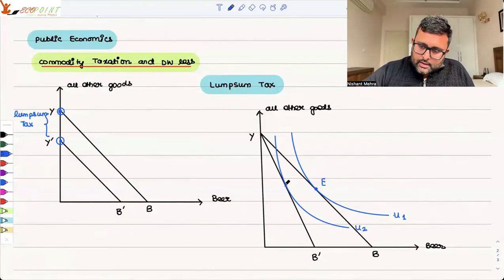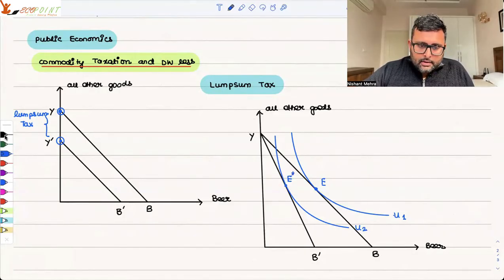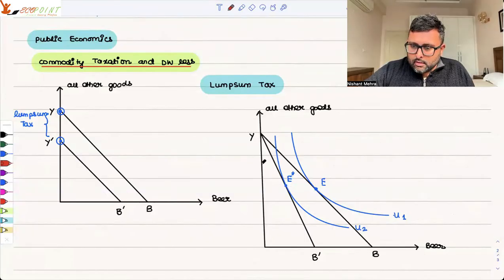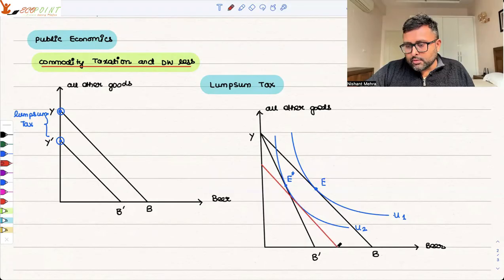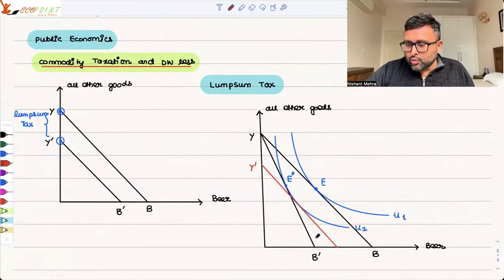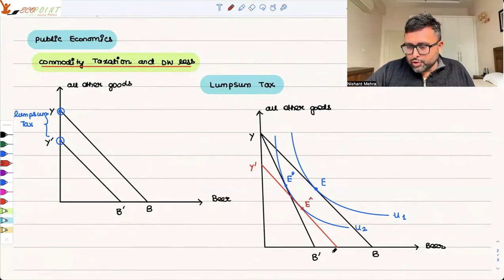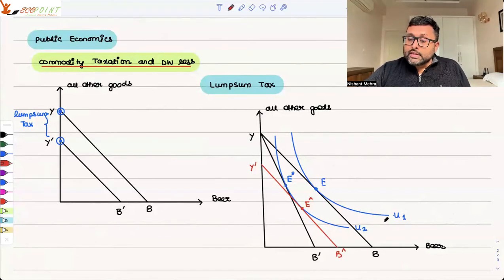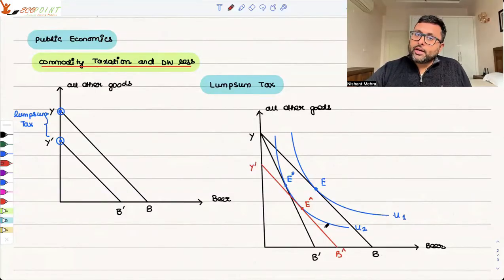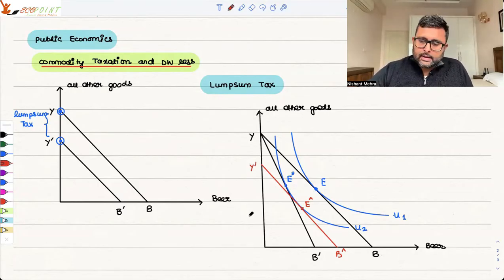Let's say you are sitting at this point. And this is the budget line if the lump sum tax is put — let's say this is tangential to U2 at point E-hat. What we want to show is that you have the same effect on utility because of the commodity tax or the lump sum tax — the same impact on utility either way.